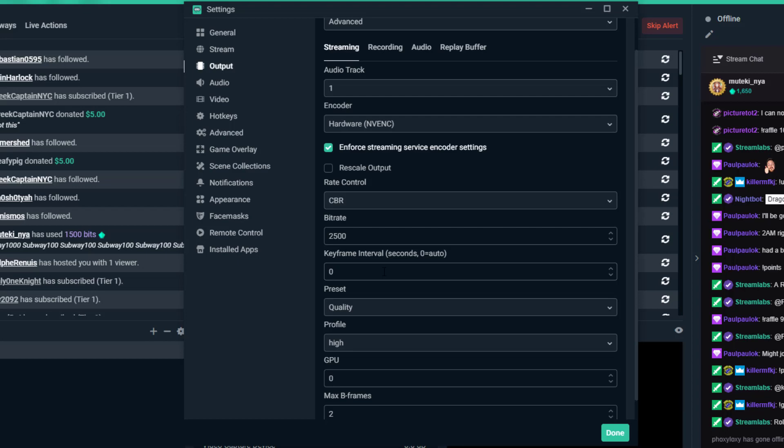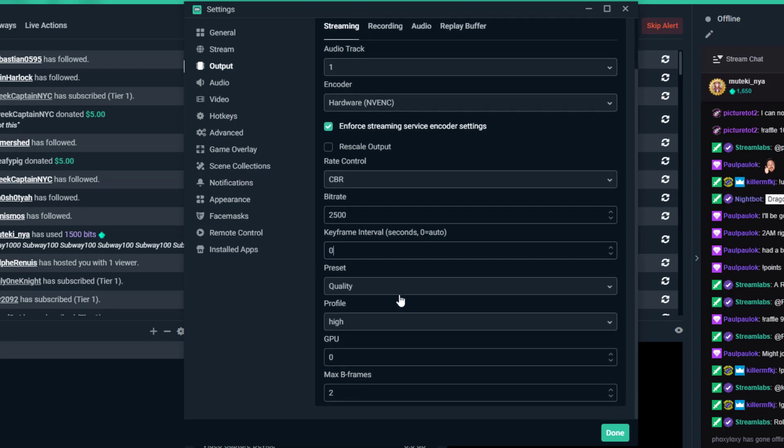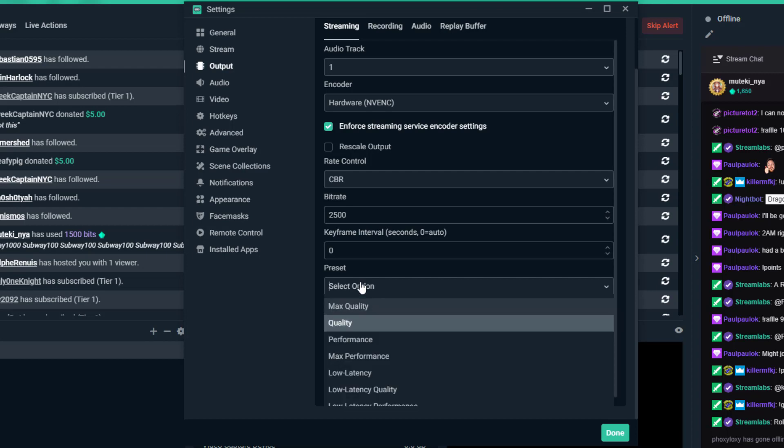Keyframe interval - zero is auto, but a lot of people say they get better performance if you put keyframe interval to two. The other thing is max B-frames, which has to do with how many frames before and after what it's recording are captured and replayed, so you want to have that at least two.